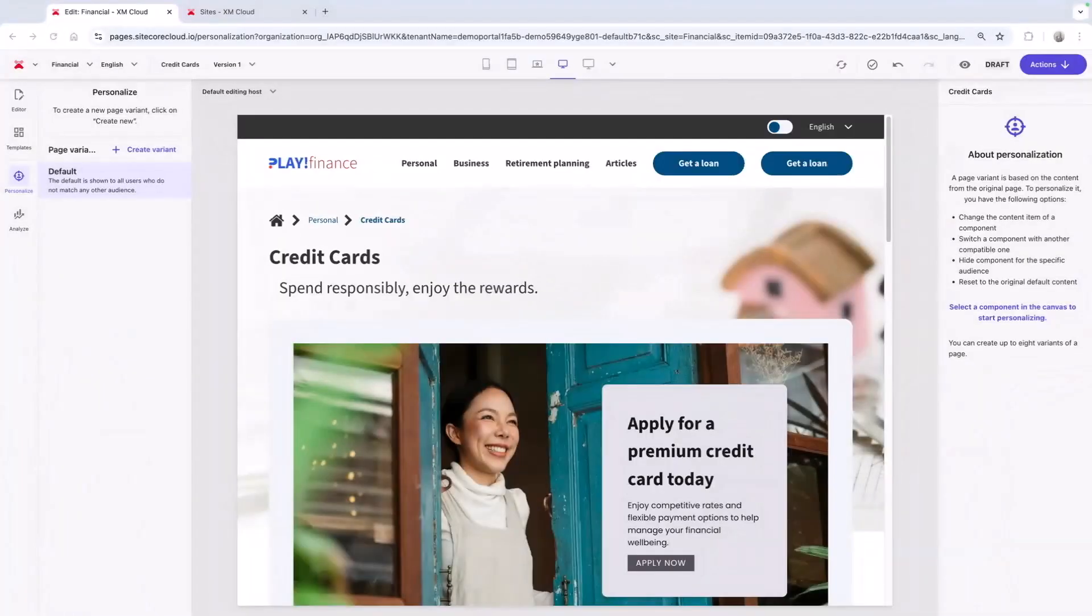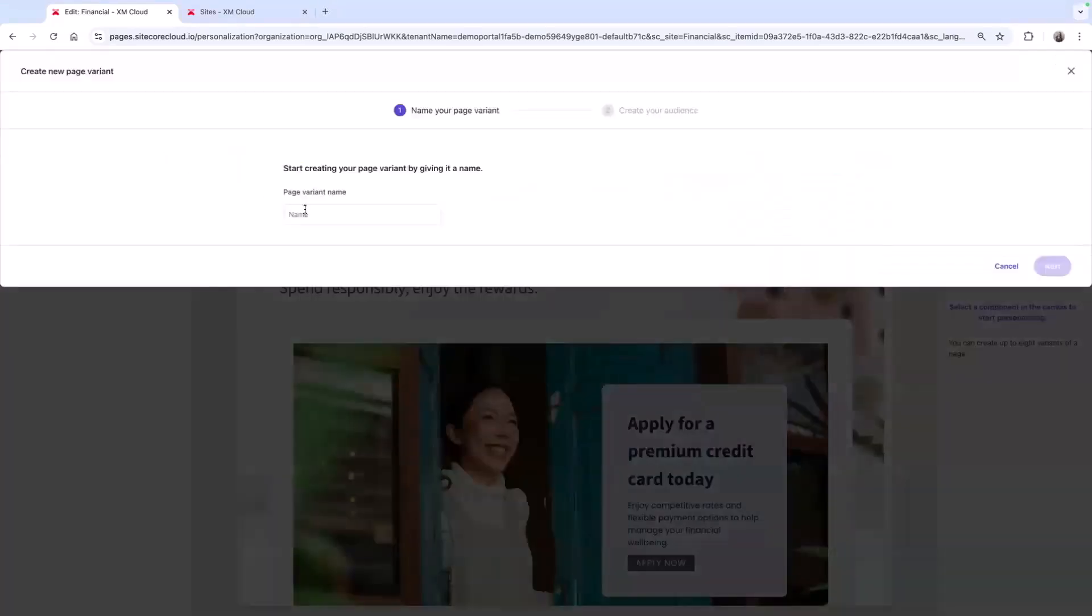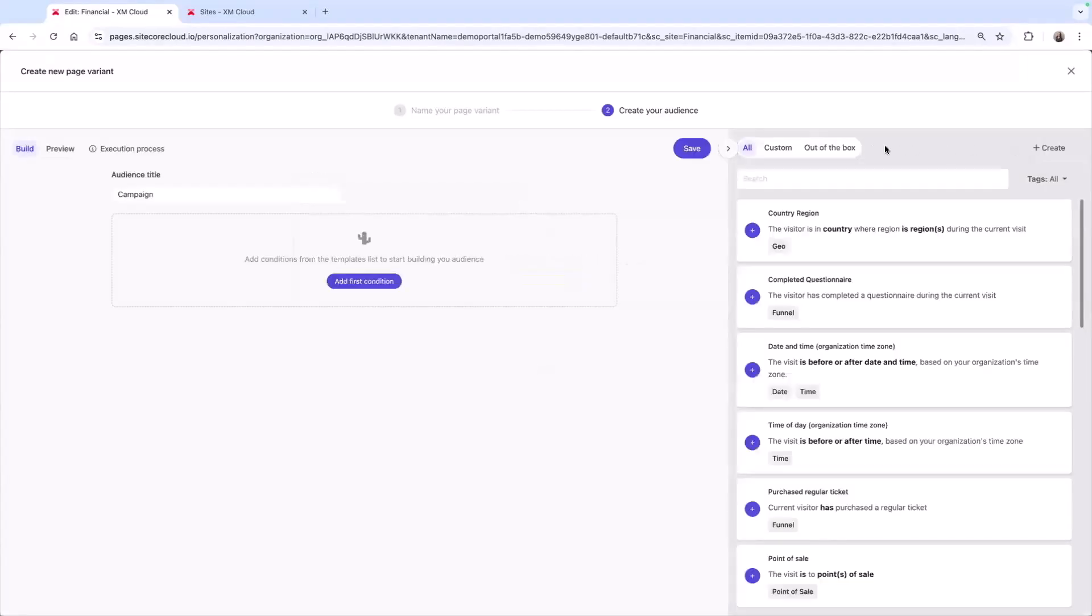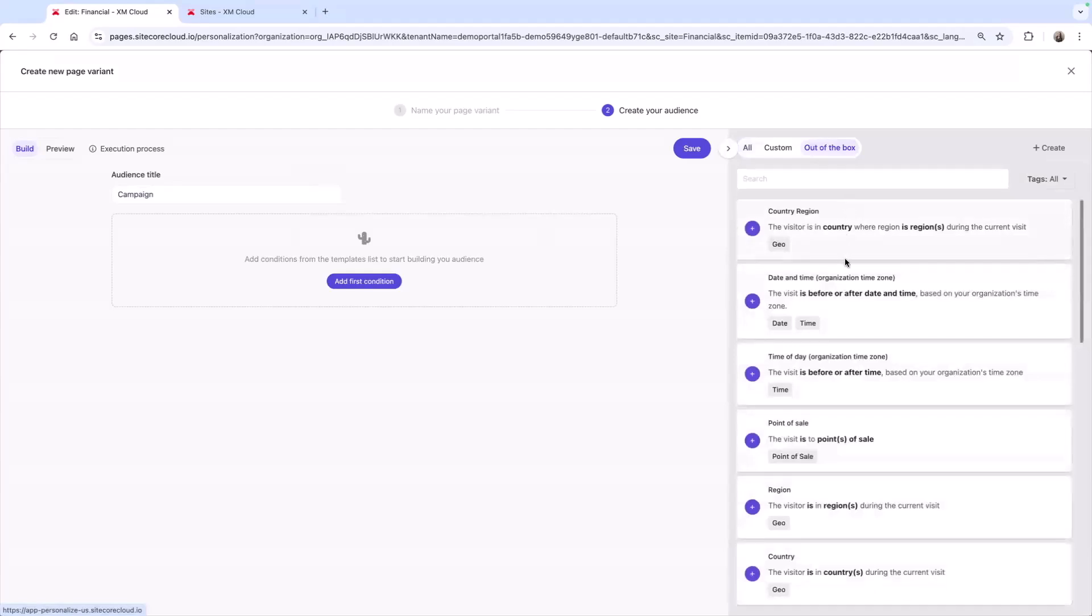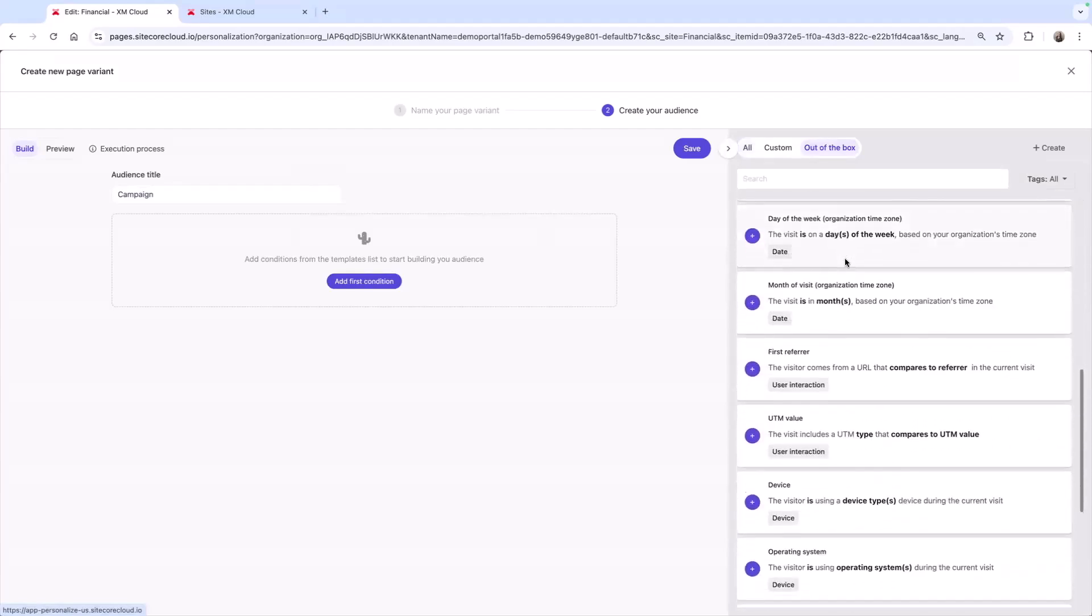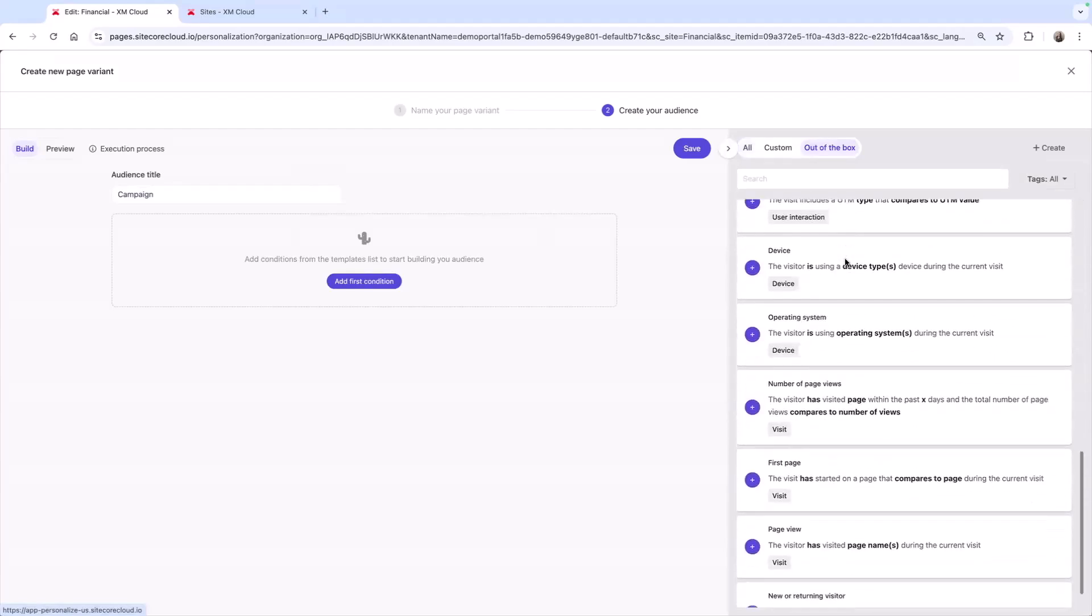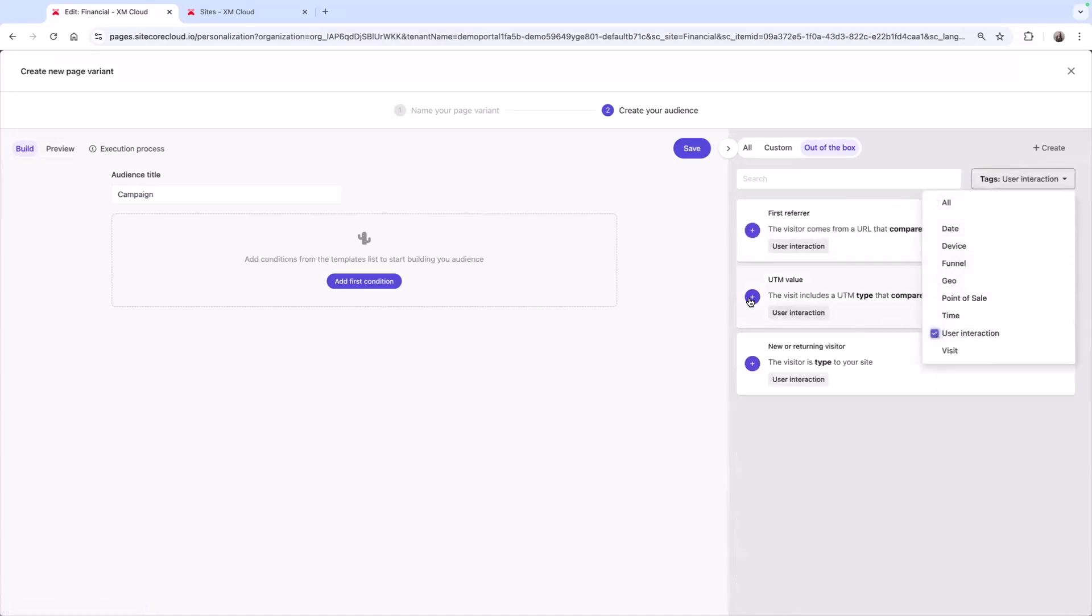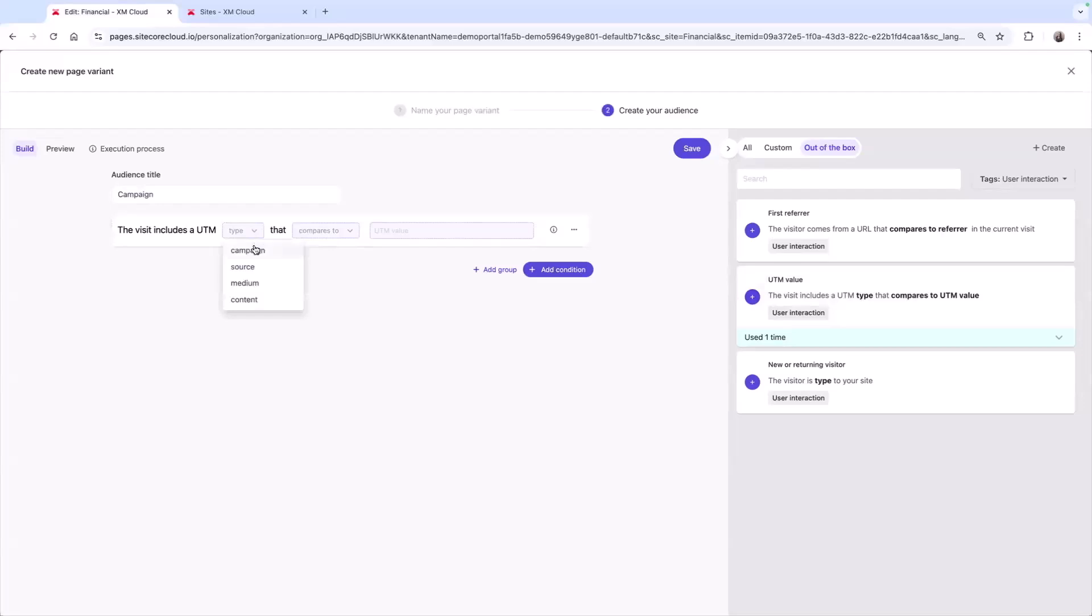With built-in personalization, your organization can improve customer experiences on your site and increase engagement. By creating a new variant, I can customize this page for multiple audiences. About 20 conditions are included out of the box, and if you're further along in your personalization journey, you can absolutely choose to license the full personalization product.